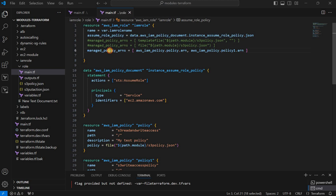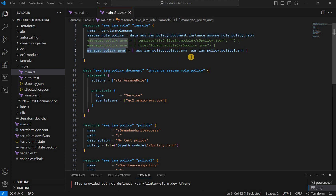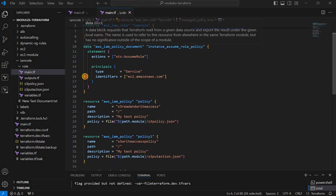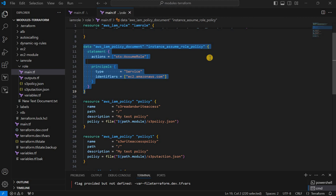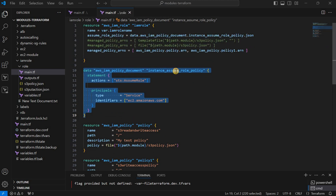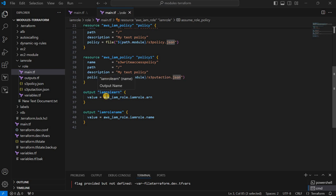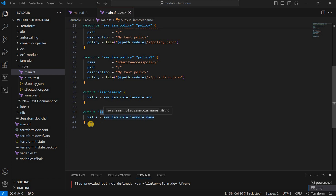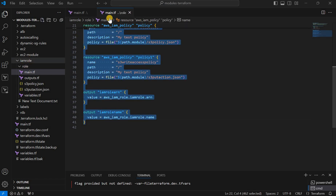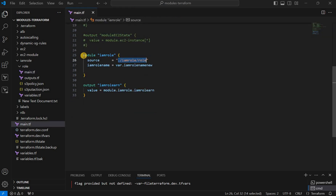So what we've done so far: I created an IAM role with an assume role policy, because without that you cannot create an IAM role. Then I attached additional managed policies. For the data block, this is an interview-type question — how does the IAM assume role policy work? When calling aws_iam_policy, you reference the policy with .json in the data source. The output variables are IAM role ARN and IAM role name.